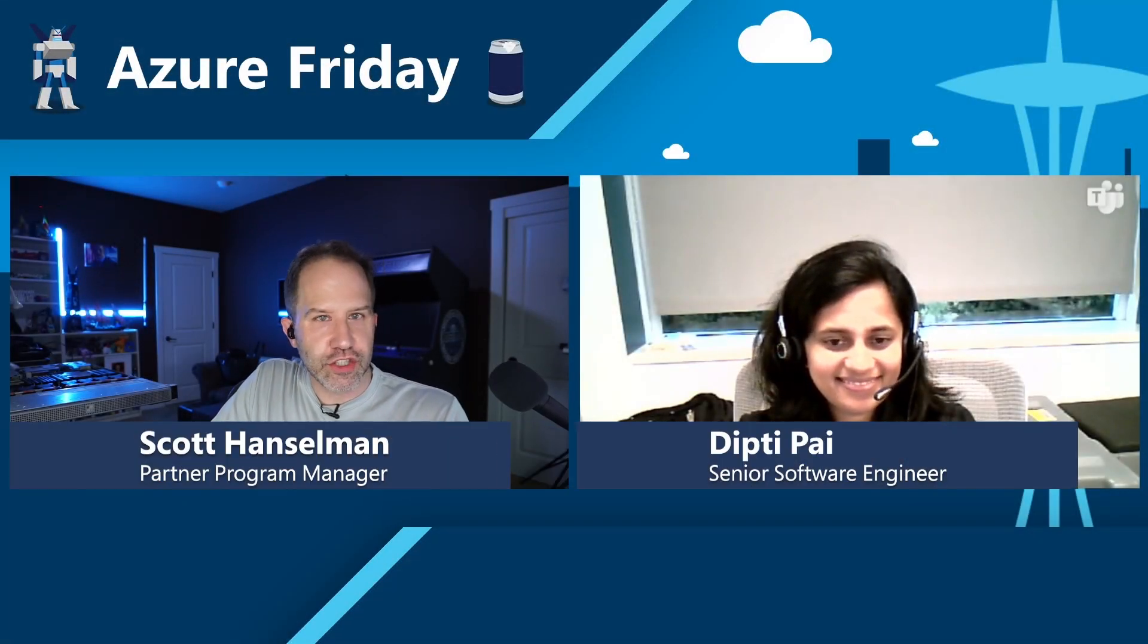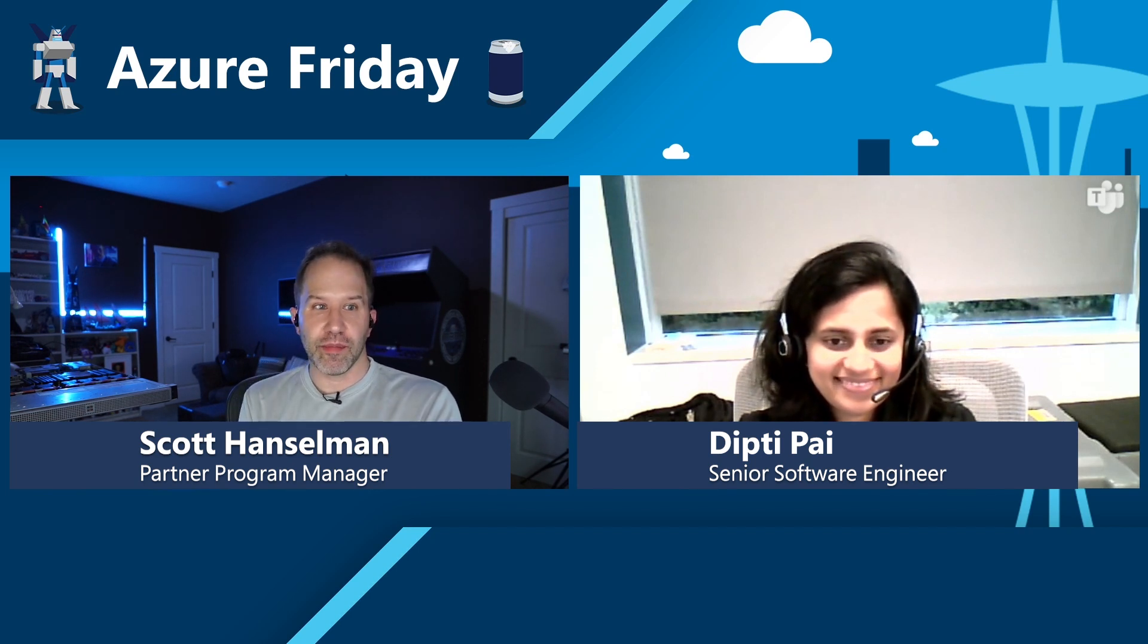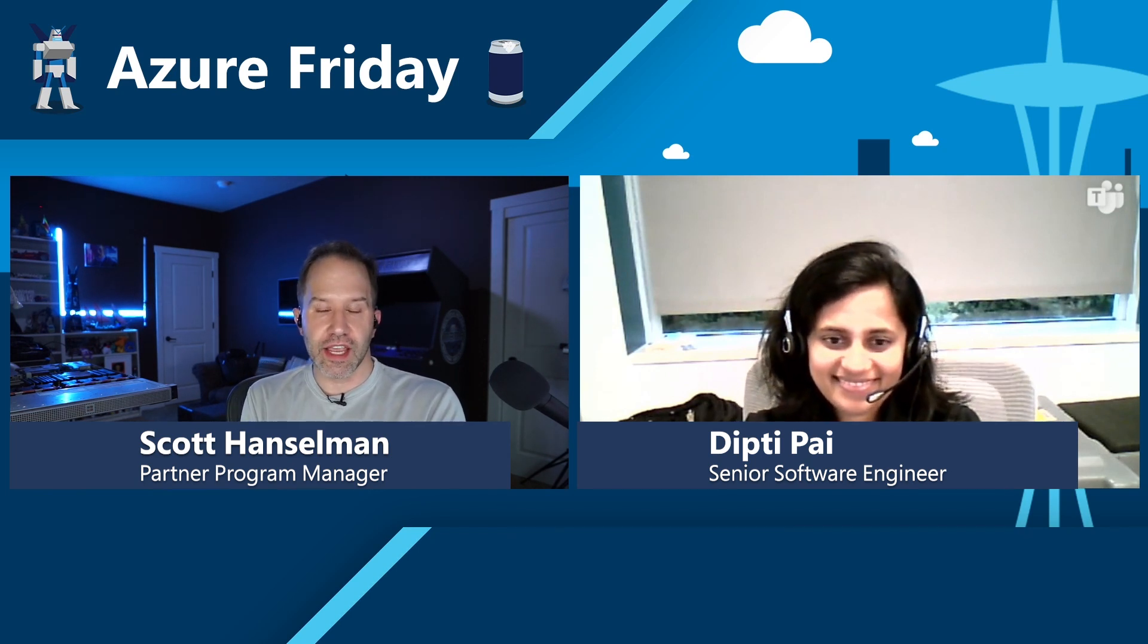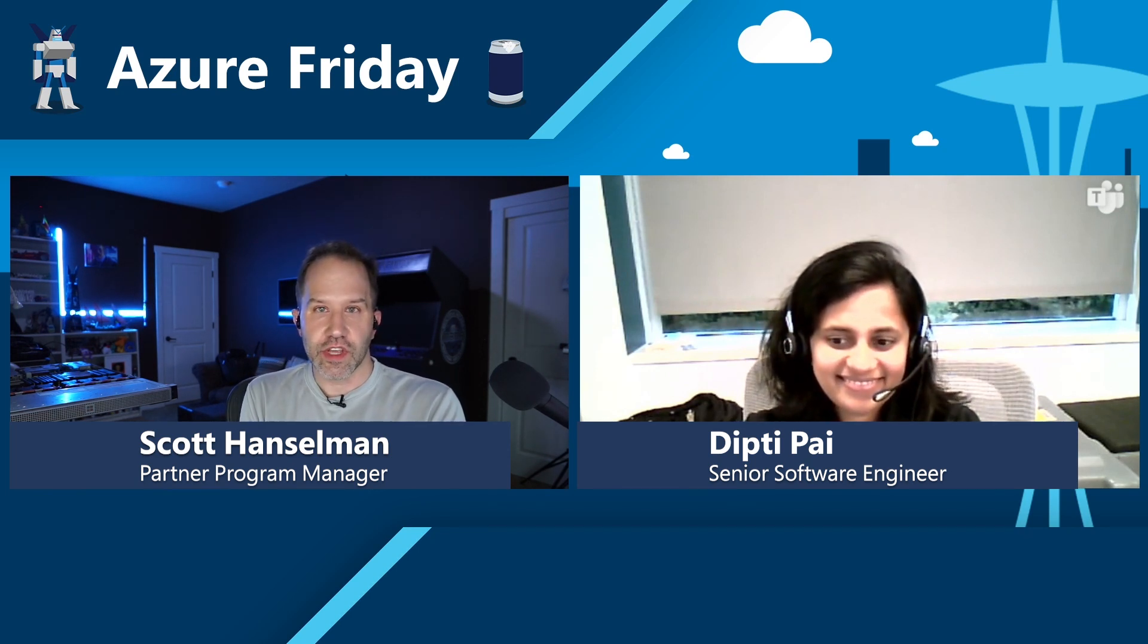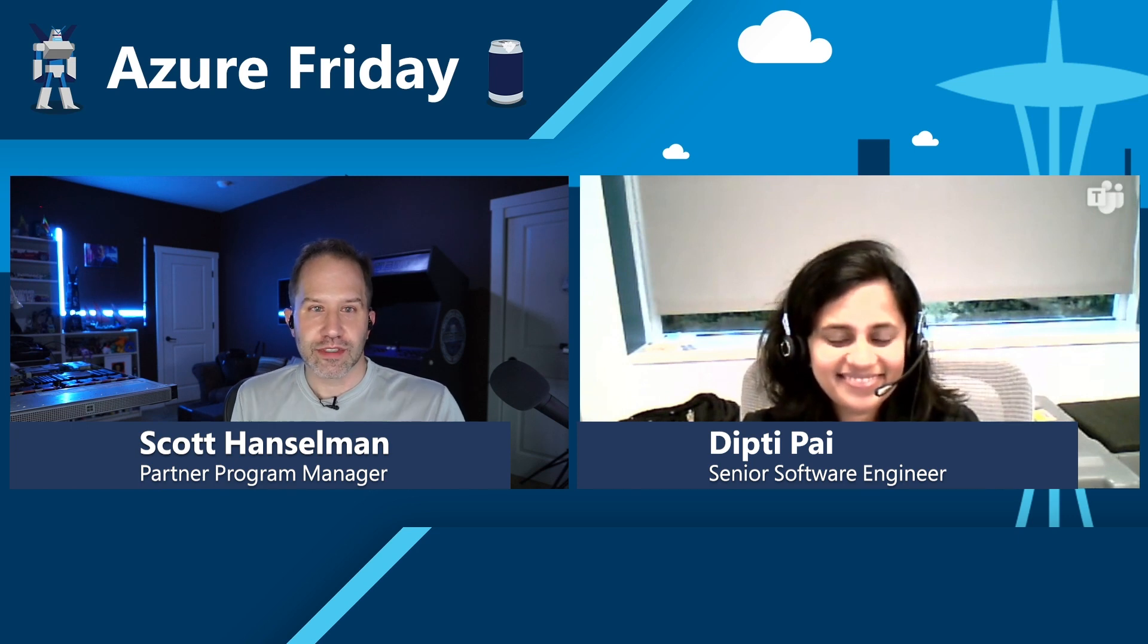Hey friends, I'm Scott Hanselman and it's Azure Friday and this is a very exciting episode because we're going to talk about Azure Stack Edge with engineer Dipti Pai. How are you? I'm doing good Scott. Thanks for having me on the show. This is fantastic. I really like this because you're going to teach me all about a slice of the cloud in my house, in my business, in my data center. It's on premises.